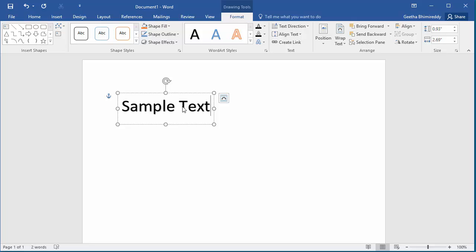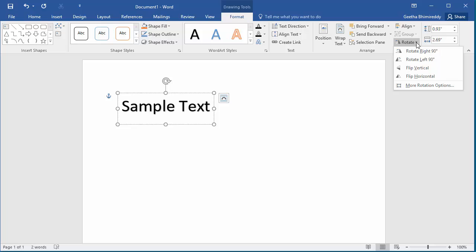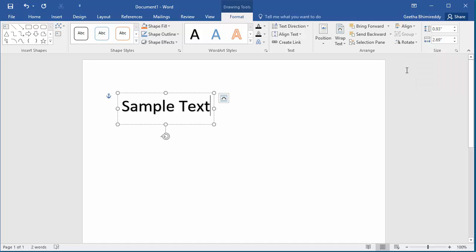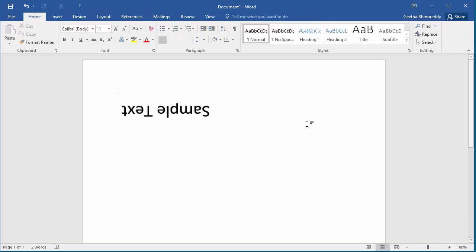Now if you want to make this text upside down, click on Rotate, then click on Flip Vertical. Click anywhere in the document and you can see the text you typed has changed to upside down.